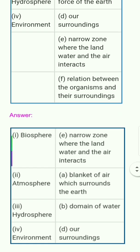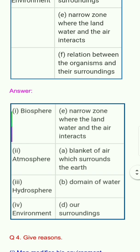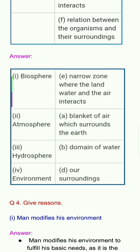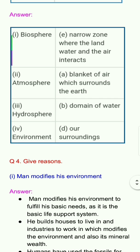Answers: 1. Biosphere — e. Narrow zone where the land, water and the air interacts. 2. Atmosphere — a. Blanket of air which surrounds the earth. 3. Hydrosphere — b. Domain of water. 4. Environment — d. Our surroundings.